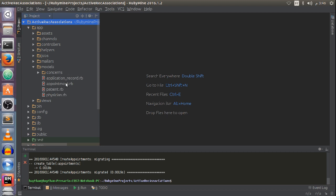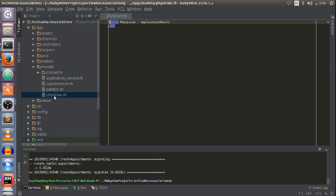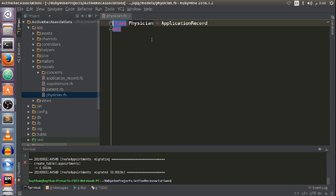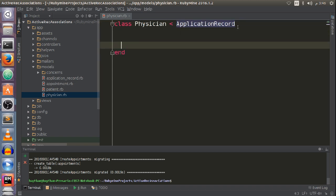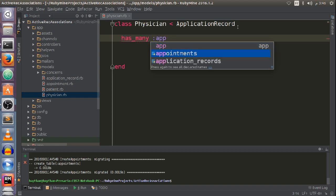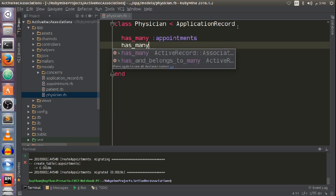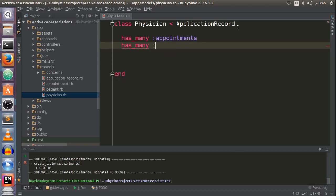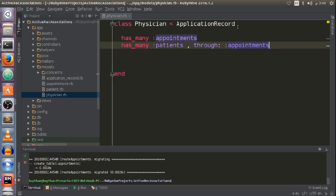Let me open up my project. Under models, I have three models: patient, physician, and appointment. Now I'll set up the connections between my models. Let's start with the physician model — let me zoom in to be more clear.